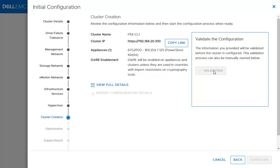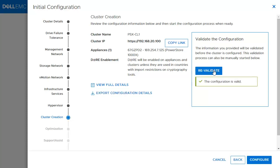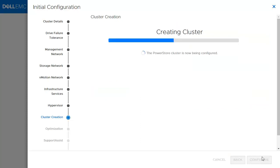At this point, click Validate to validate and make sure that the IPs you provided — DNS and NTP IPs — are all valid. Once the validation is complete and there are no critical alerts, you can click Configure. Once you click Configure, a bar is shown to indicate the system is being configured, and once completed, it will show a green mark.